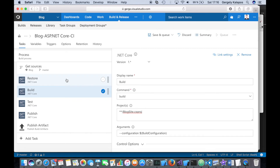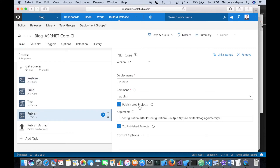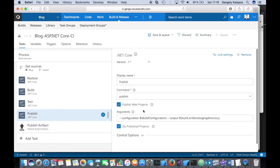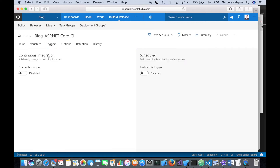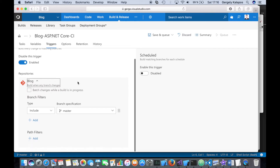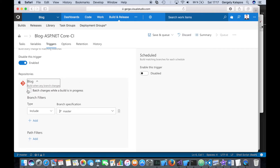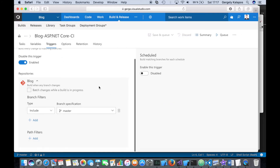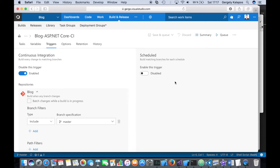That's it — we basically have a build for an ASP.NET Core application. As you can see, it does a restore, a build, runs all the tests, does a publish, and then produces an artifact which is a zip file with the application. One important thing to set up here is triggers: I like to have it so that once I commit to master it triggers a build. So now we have a build — let's move on to the release.